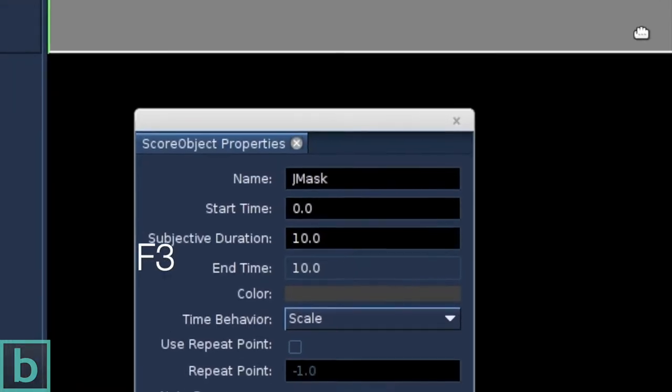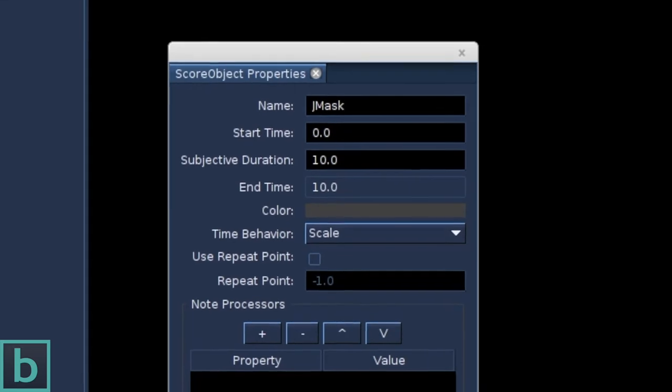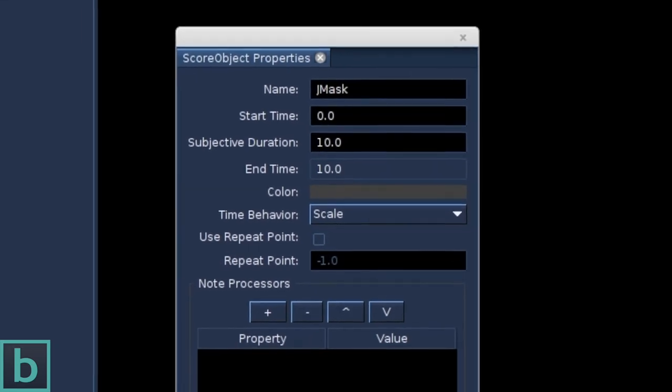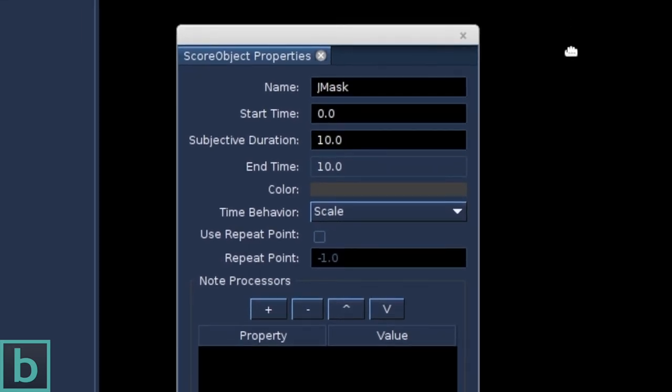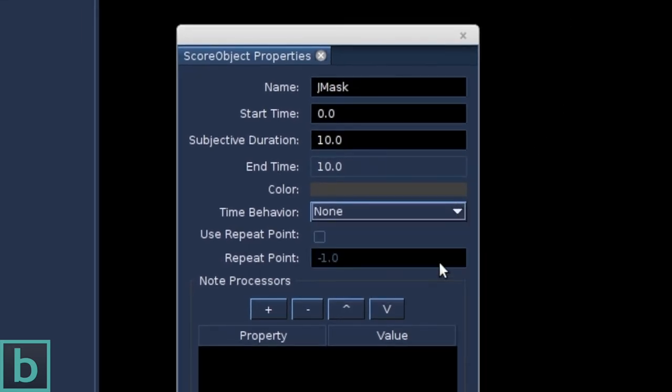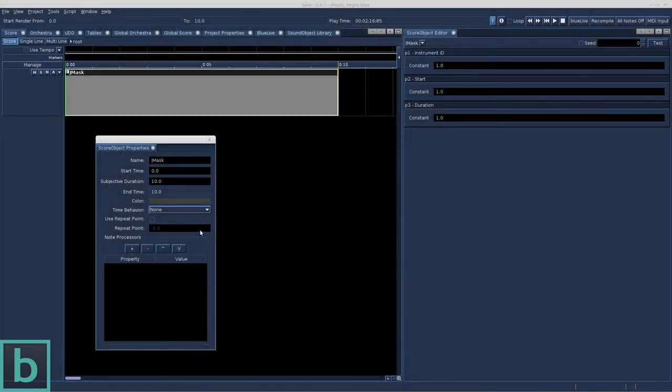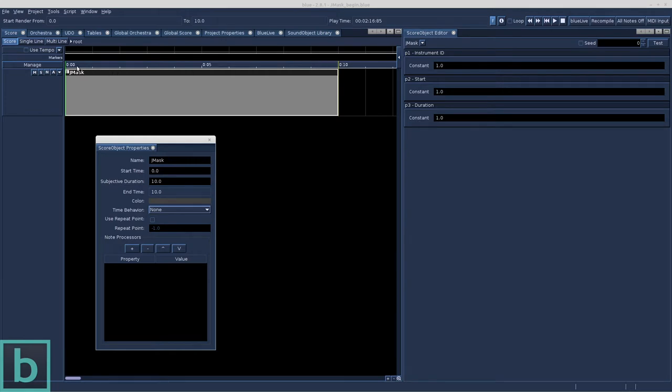In the Score Object Properties window, or F3, we set time behavior to None. So we are not scaling the nodes to the object's length once they are generated. The length of the Gmask object is 10, start time is 0, so 10 note events are generated.